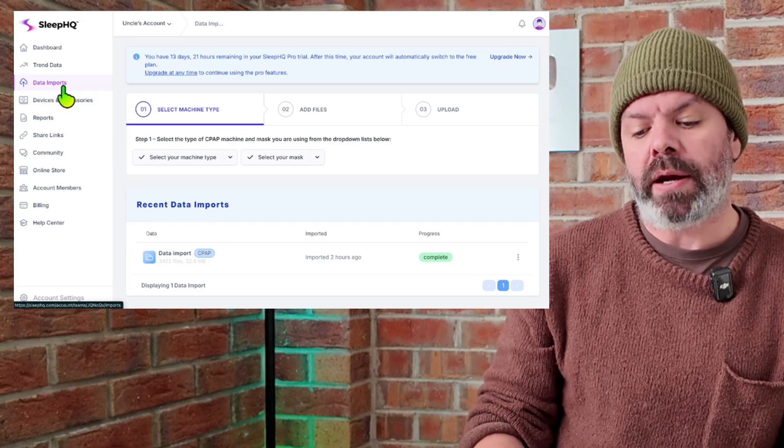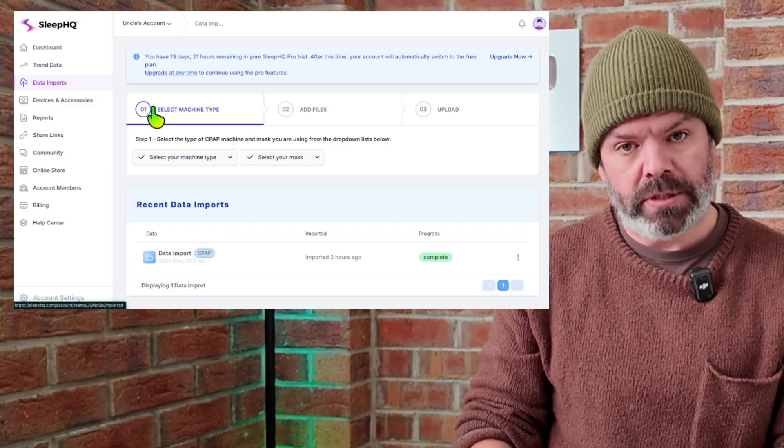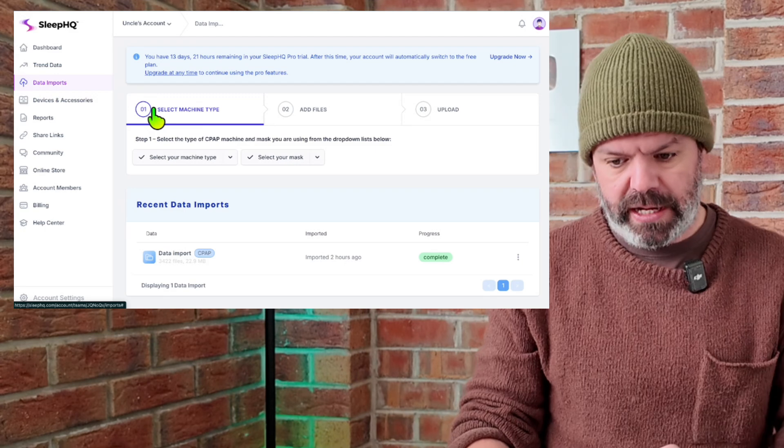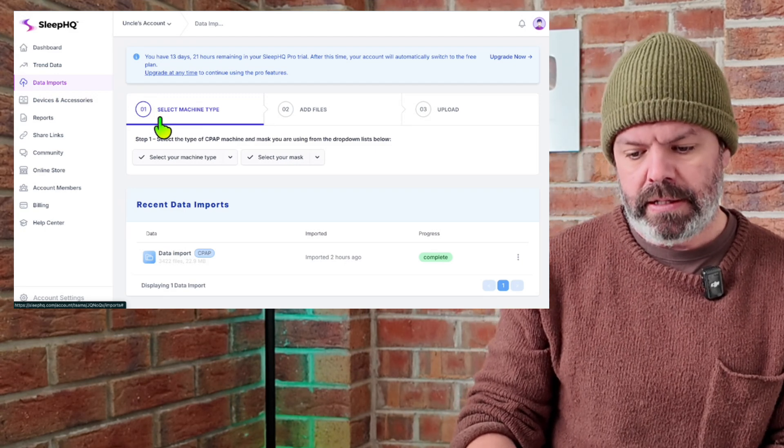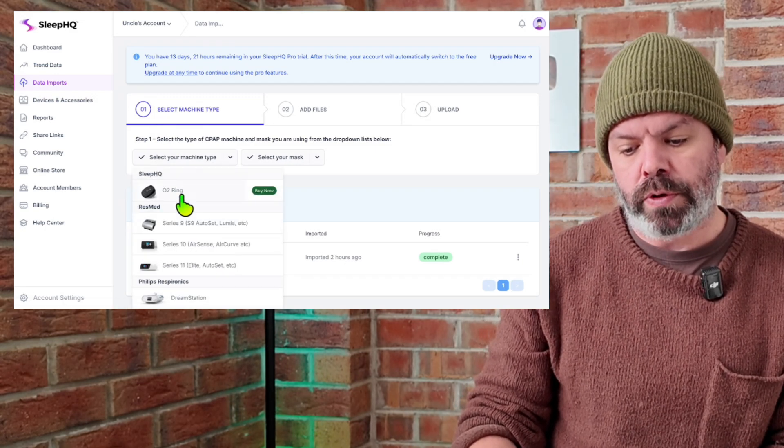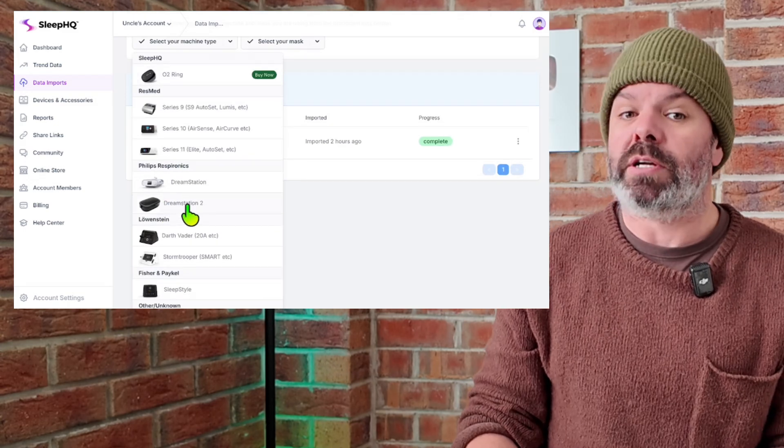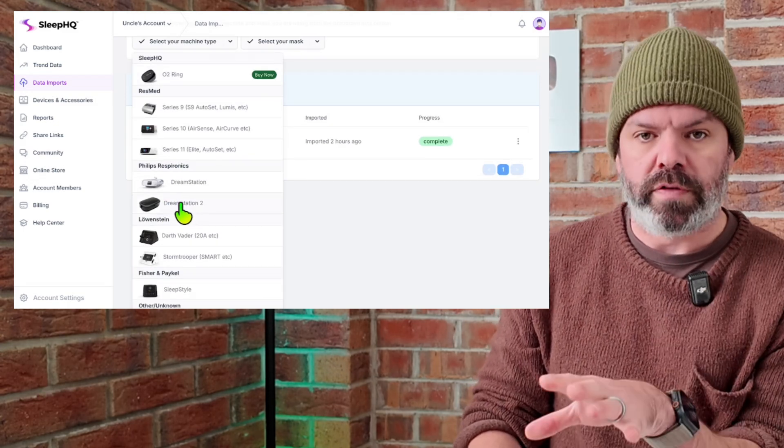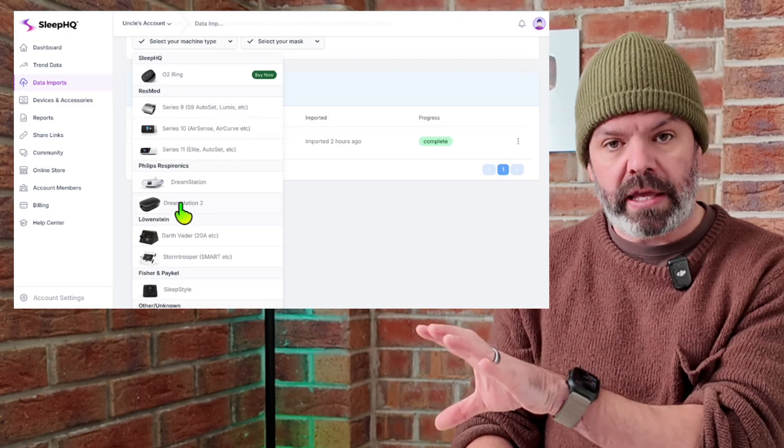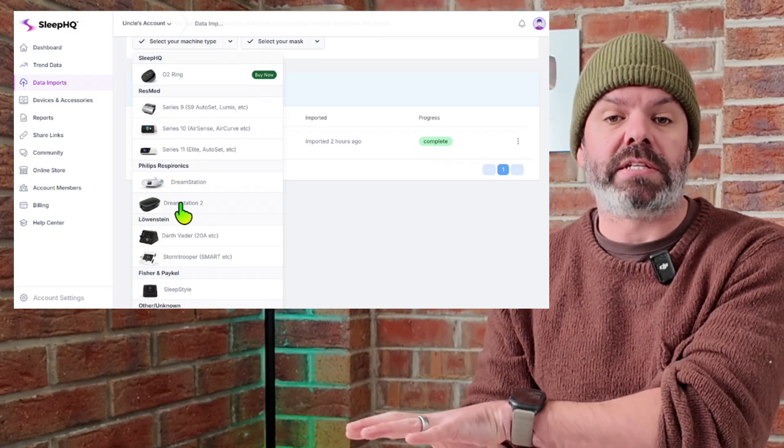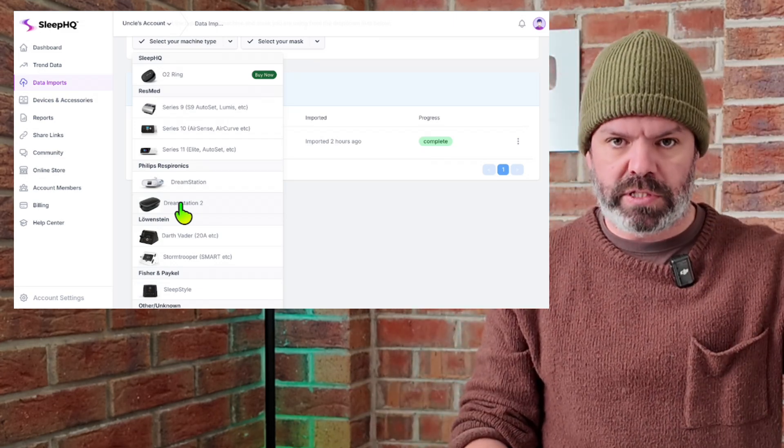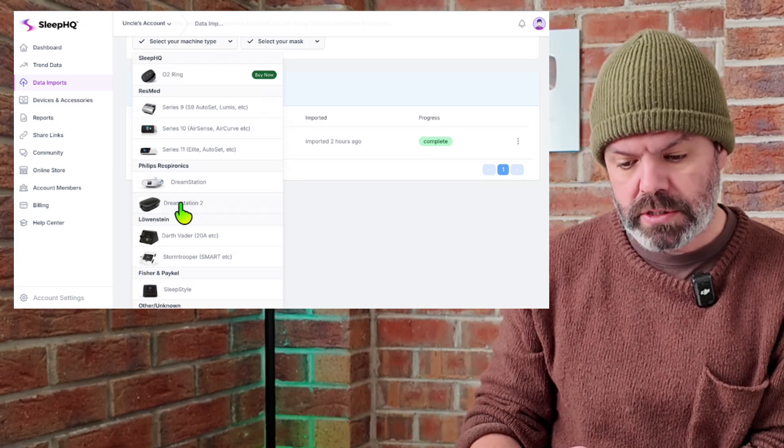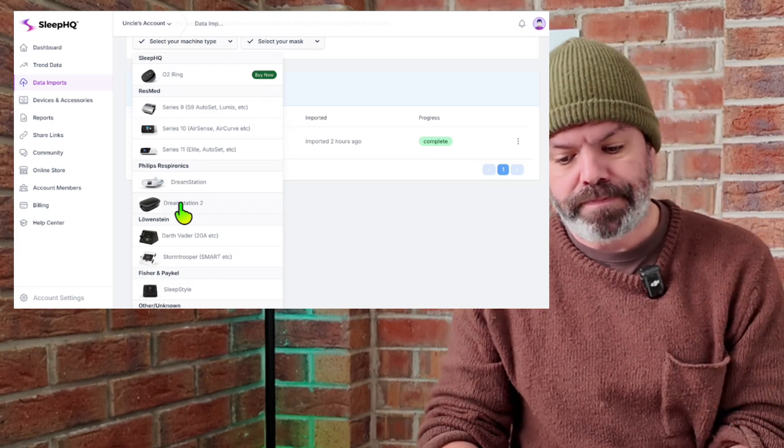Now step one, we're going to select our machine type, DreamStation 2. So I'll click here and then scroll down to DreamStation 2. It's pretty much the same process for all the devices here. We're just dragging and dropping the contents of the SD card into the import section, begin upload and you're good to go. So I'll select DreamStation 2.